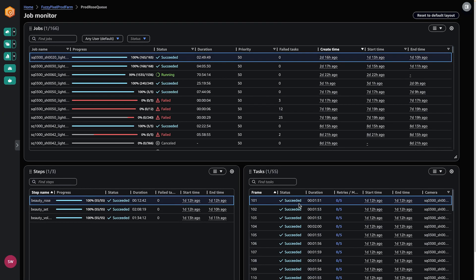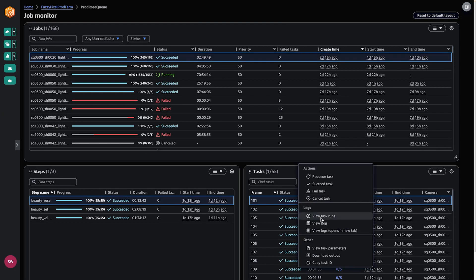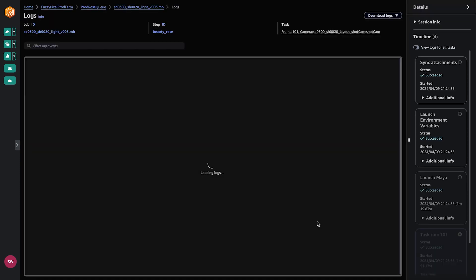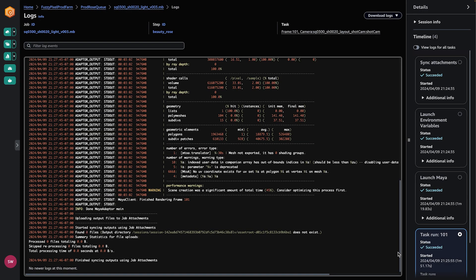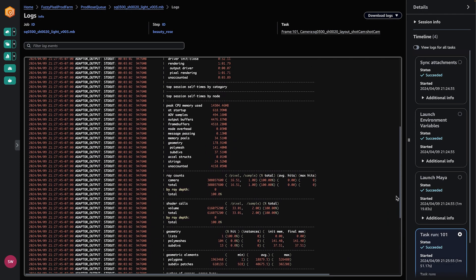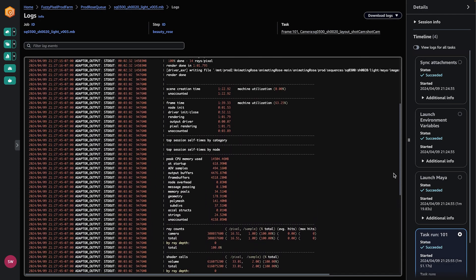Either way, Deadline Cloud provides a unified interface for managing your rendering jobs, monitoring progress, accessing logs, and visualizations. Whether you're looking for a fully-managed solution with service-managed fleets, or more control with customer-managed fleets, Deadline Cloud has an option that can help you streamline your rendering workflows and save on costs.